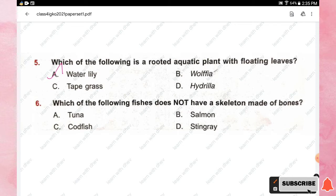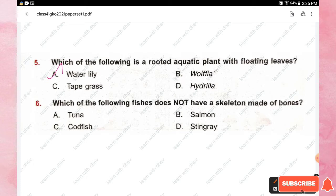Question number six: which of the following fishes does not have a skeleton made of bones? Options are tuna, salmon, codfish, and stingray. The right answer is option D, stingray.